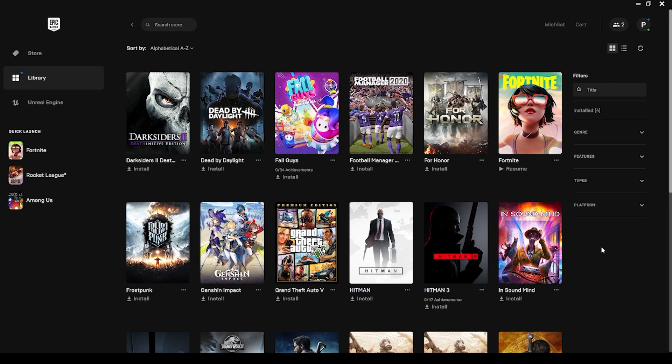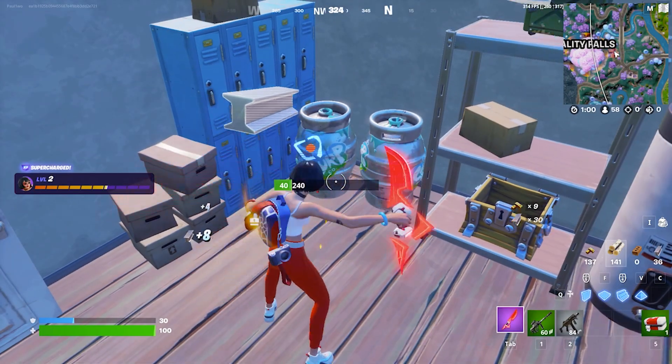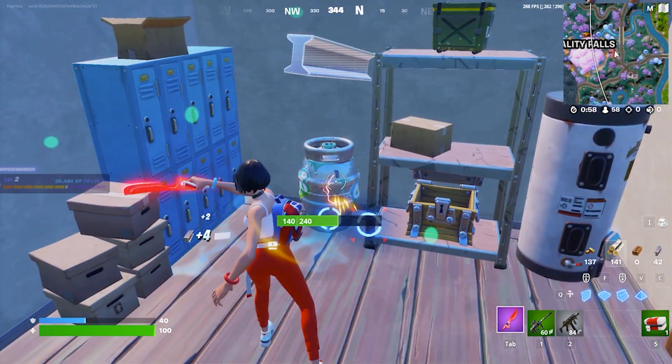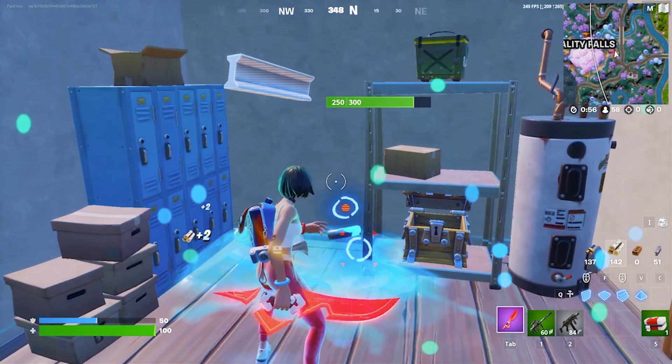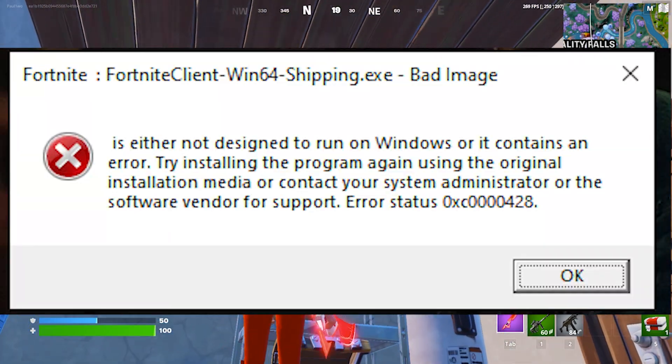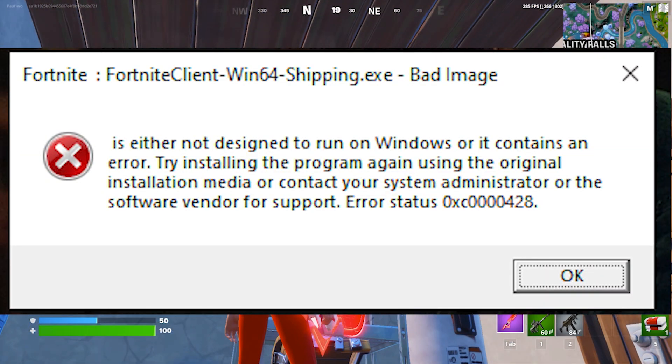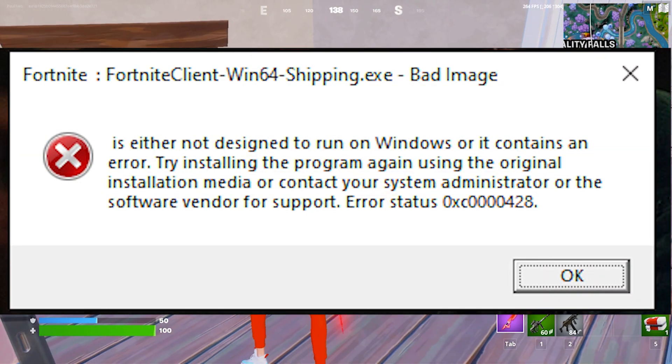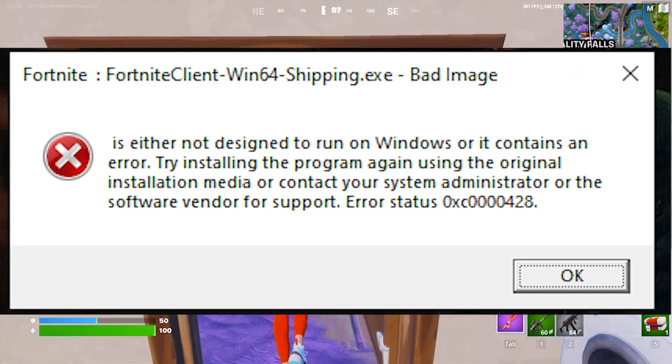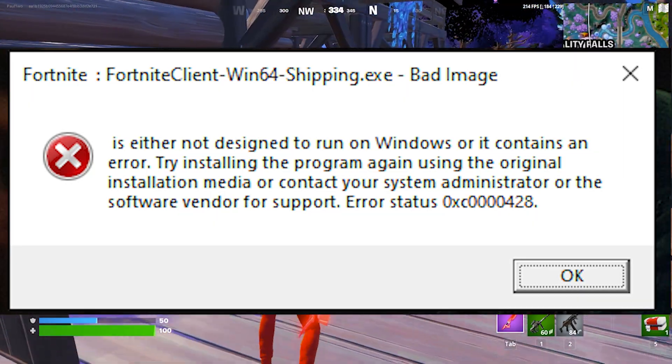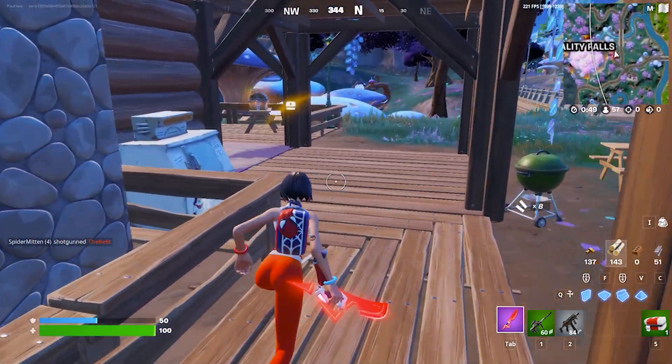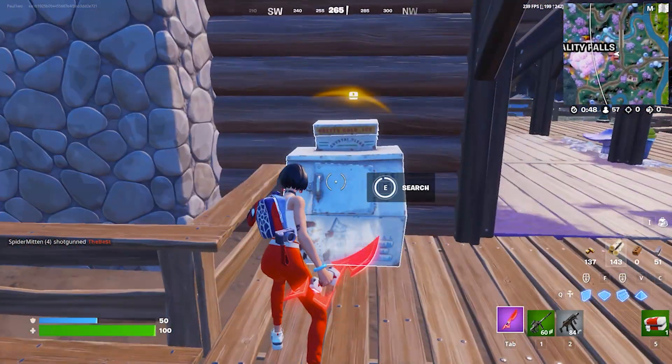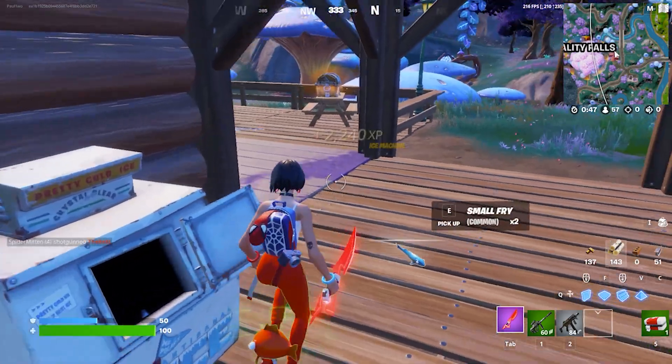If this doesn't fix it, you can move to the second step. The next step would be to install your graphics drivers. Since the error says it's an error of bad image, there can be some corruption in the display port. Make sure your graphic drivers are the latest version.